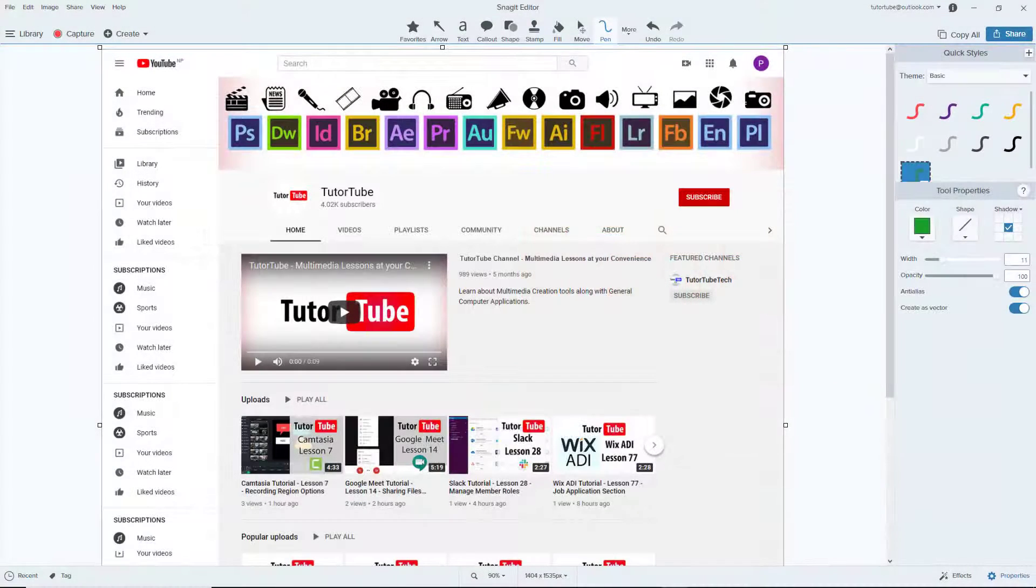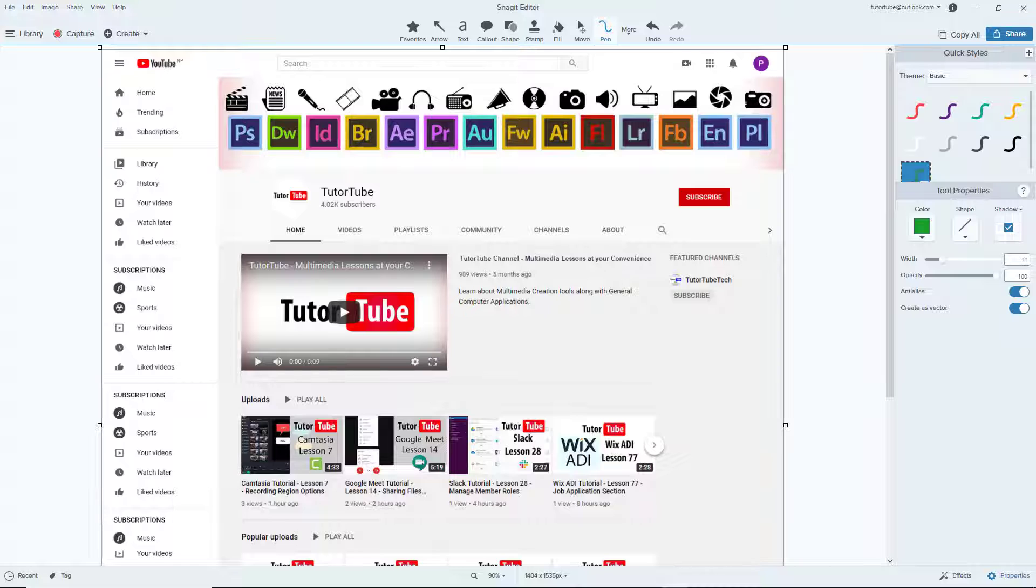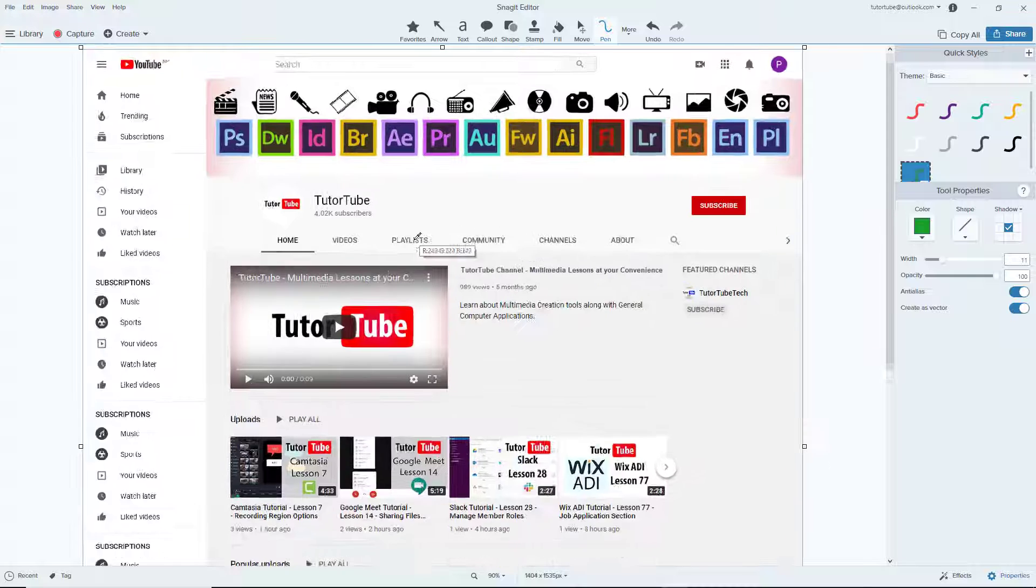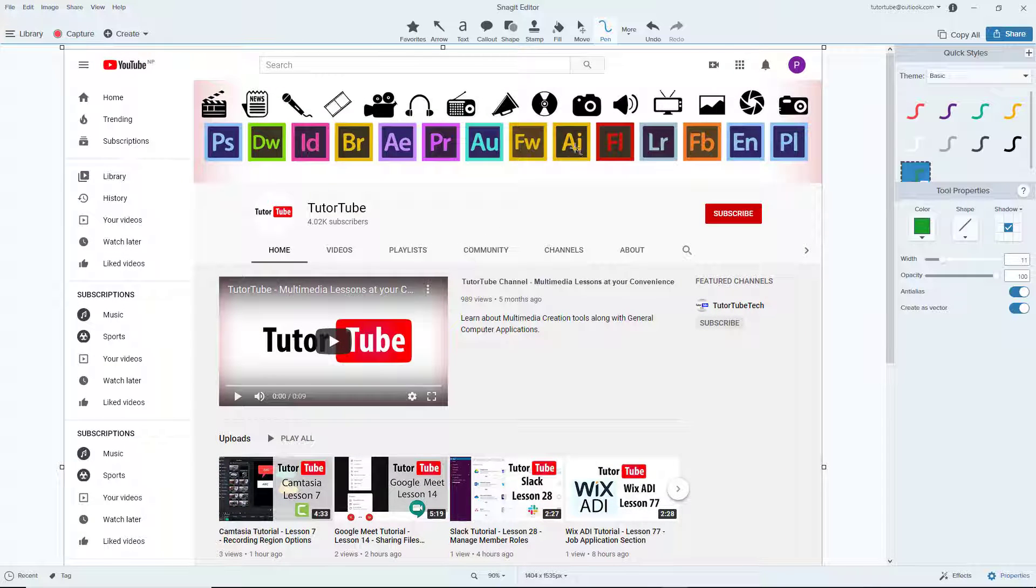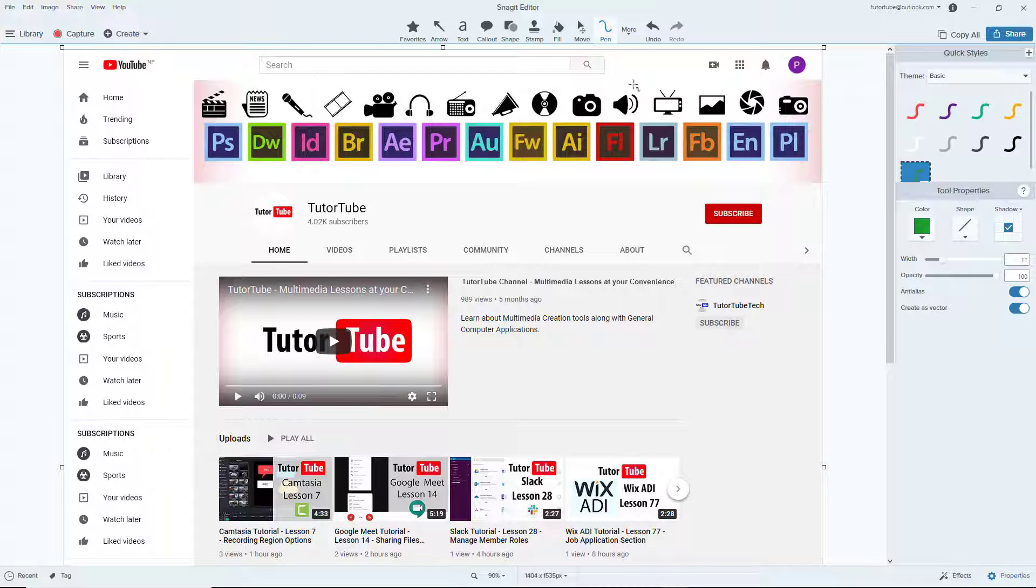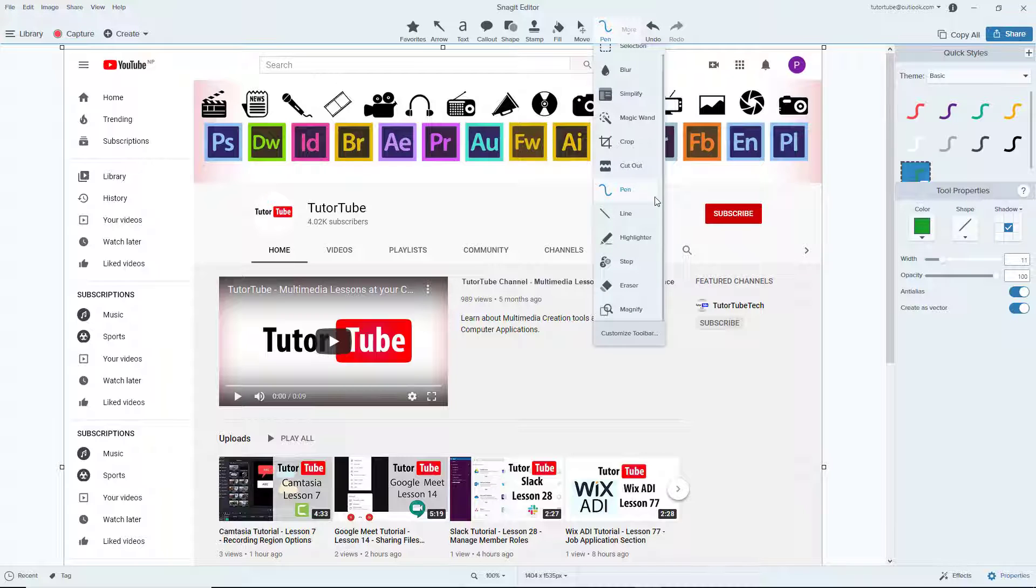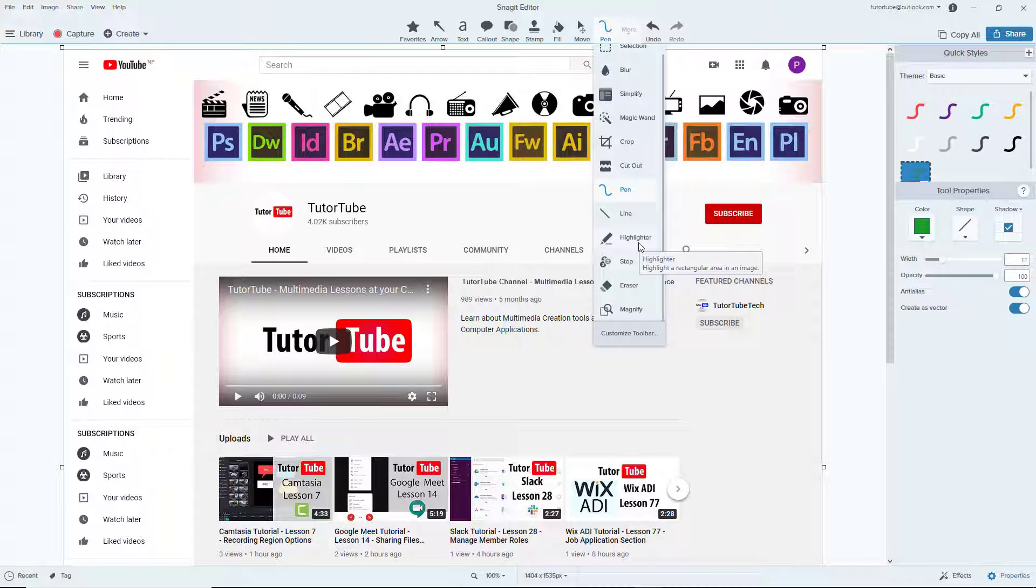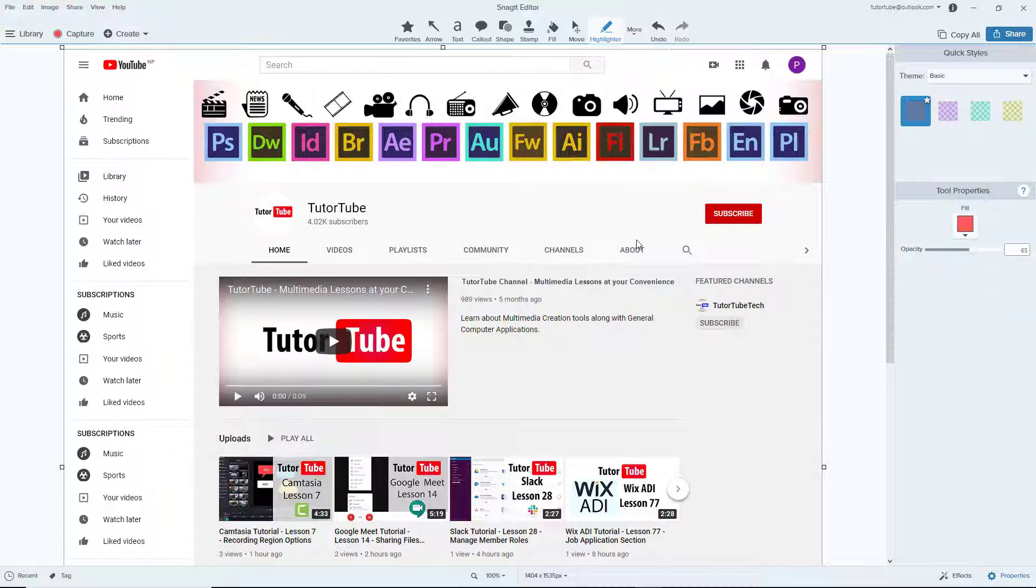Now let's see how we can use the highlighter tool inside of Snagit. Over here I have a screenshot. To access the highlighter tool, I'm simply going to go to More and over here you can see that there's Highlighter. Let me just click on Highlighter and let's see what happens.